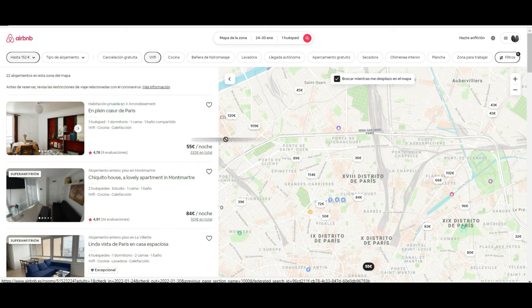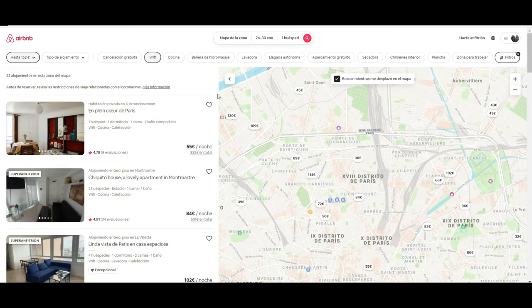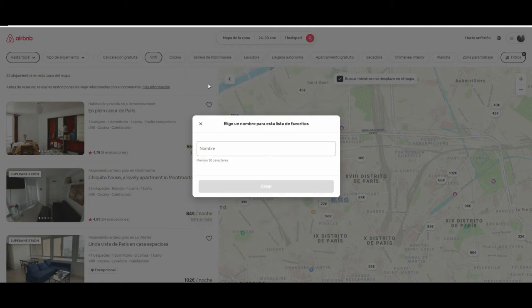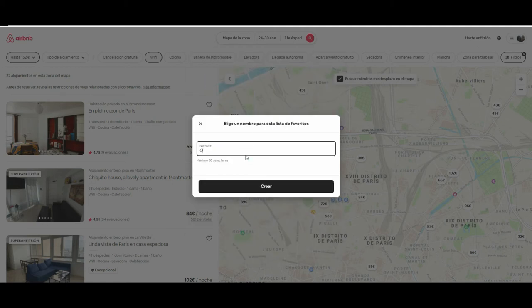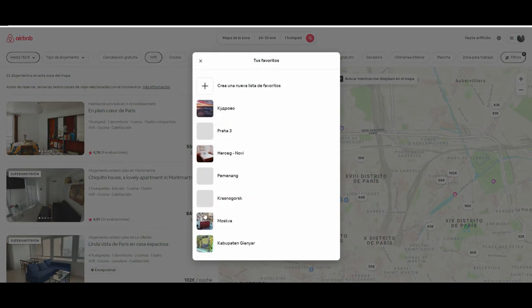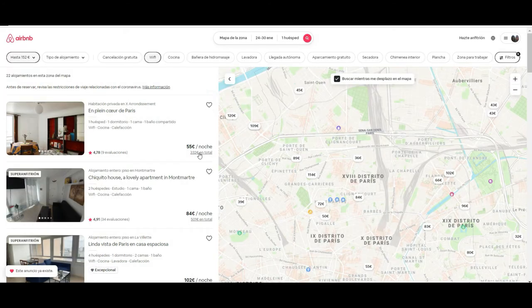Let's say we pick this listing — the first one at 55 euros per night with good reviews. Also, if you like several listings but want to make a first selection, as long as you are registered and logged in, you can save your favorites. You can create a new folder — for example, we'll call it 'Paris' — and save listings there for later comparison.